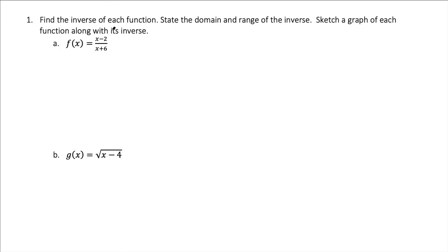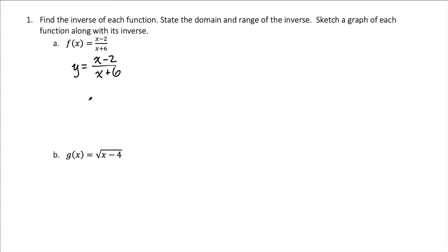With this function here, to find the inverse of a function, we start by setting y equal to the function. Remember that inverse functions reverse the direction of inputs and outputs. So if a function sends x's to y's, then the inverse sends y's to x's. To model that as we go through this process, we switch the x and the y's. So we have x equals y minus 2 over y plus 6.